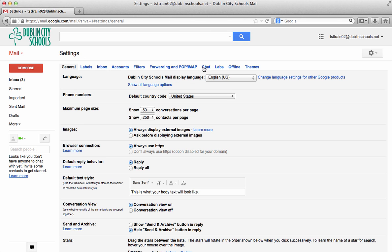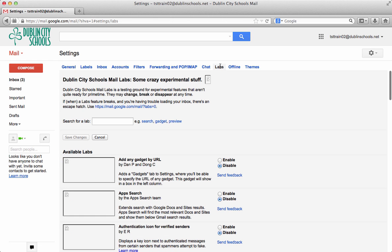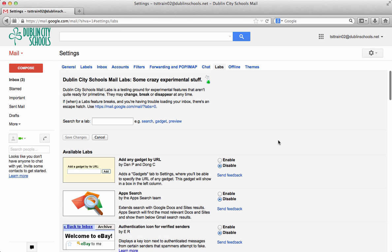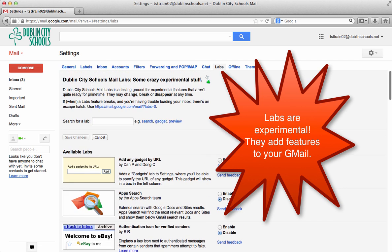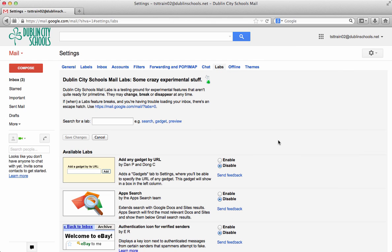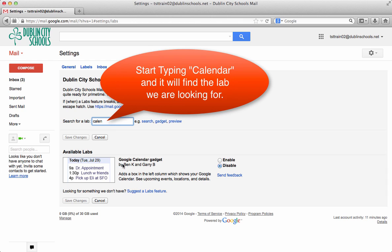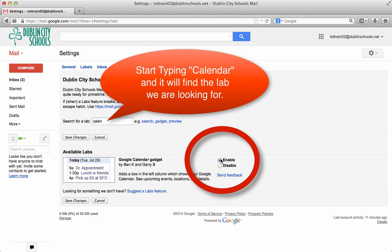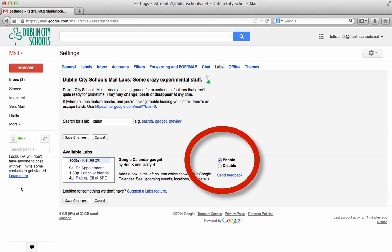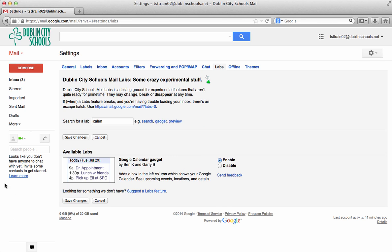So I'm going to go out here to the labs feature because there are a couple of labs that I want you to enable. It will help organize your inbox. It will help give you some features. These are experimental things that Google has put in, but they are pretty reliable. The first one is a calendar feature. So I'm going to ask you to enable the calendar feature. And that's so that it will put a calendar down in the left hand corner. So you can see what events you have coming up as you're looking at your email. So I'm going to enable that.